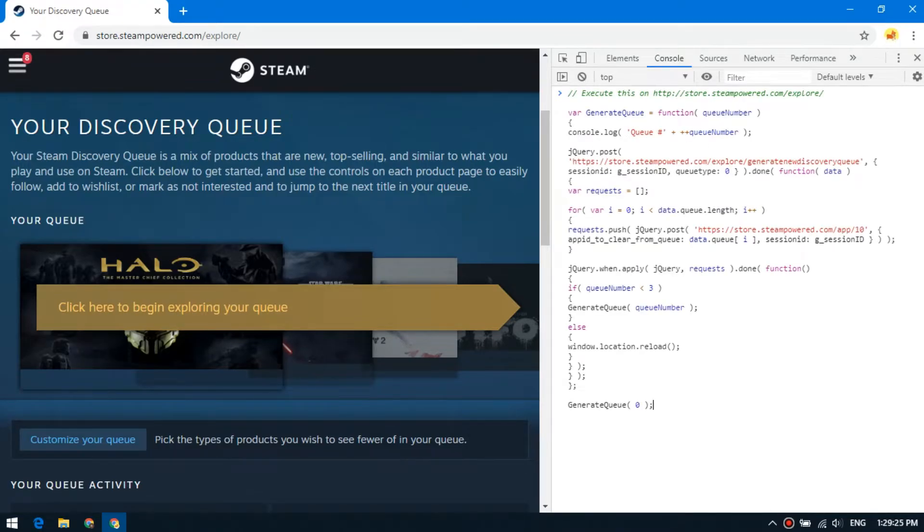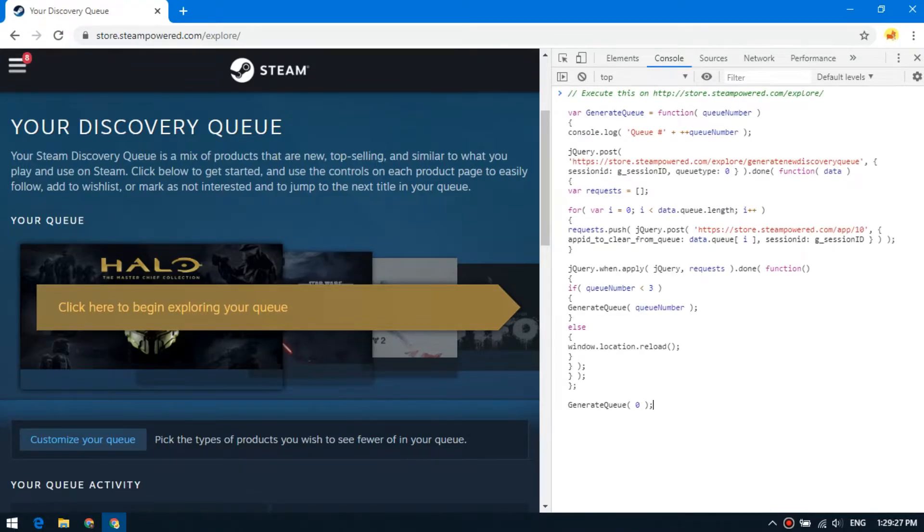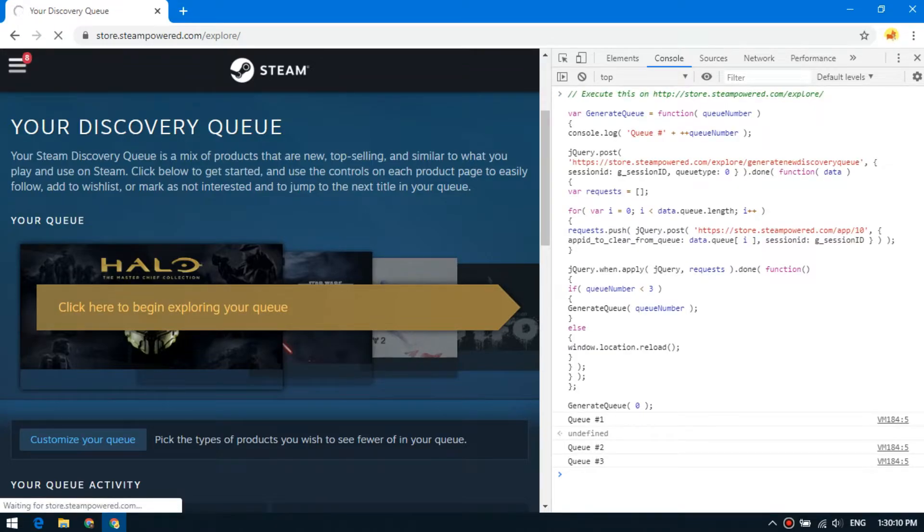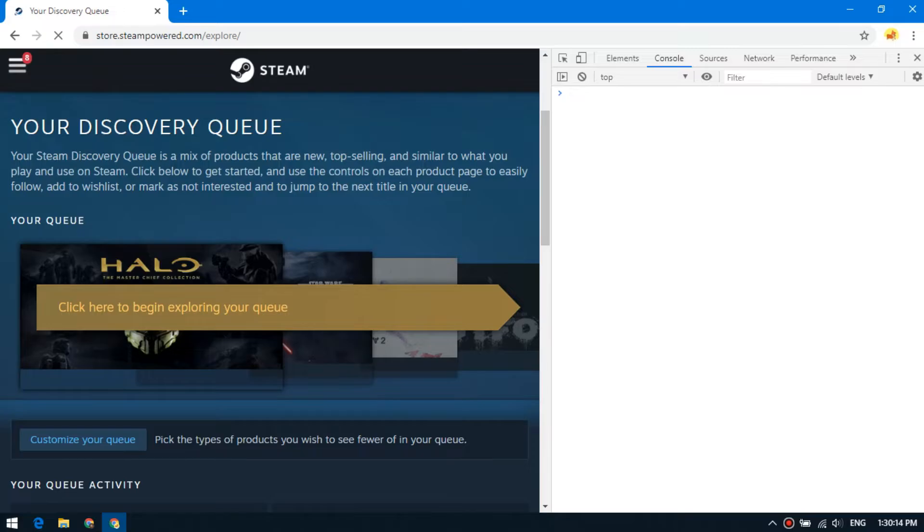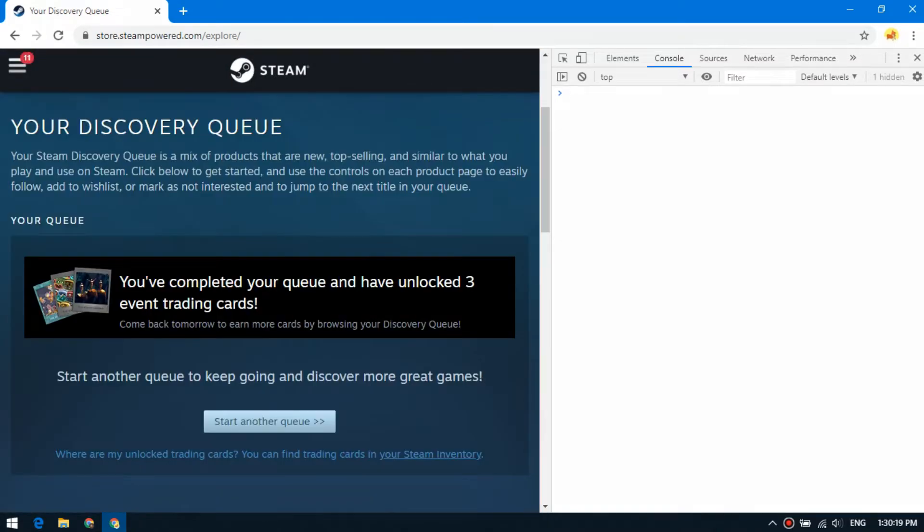We are waiting for the script to browse through the whole list of recommendations 3 times. You can find this script in the description. The script is suitable for all such sales.